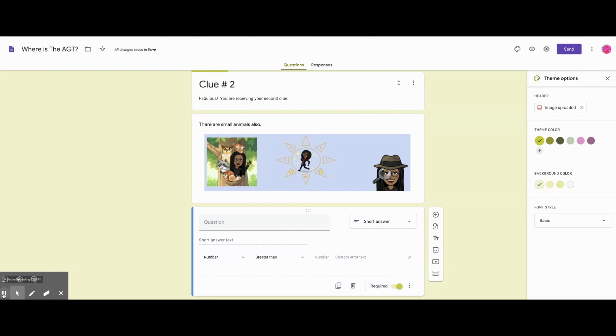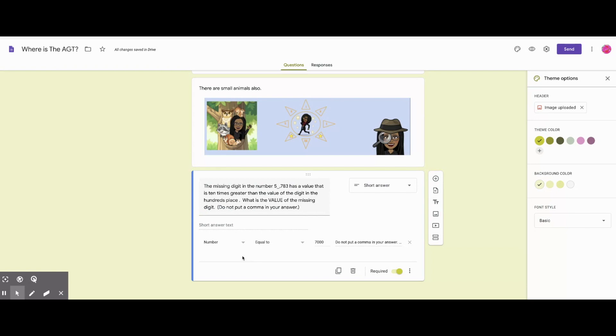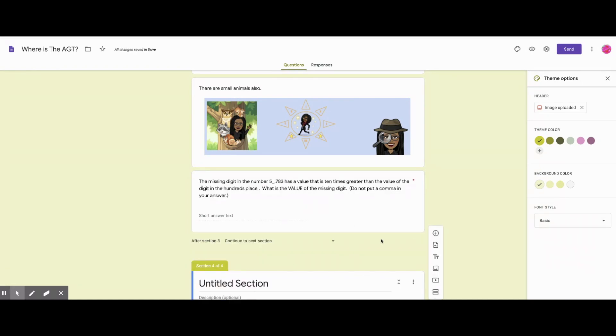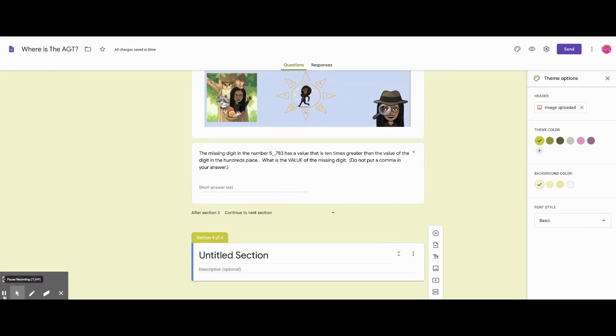Make sure it's short answer. If it's numbered, it has to equal to the number. What should they do if they get it wrong? I give them a hint. Tell them to try again. And then we add a section.